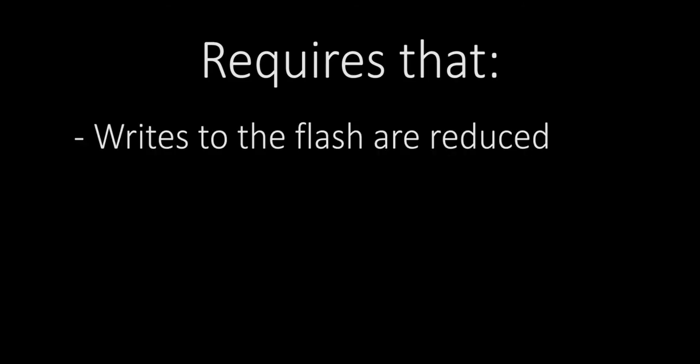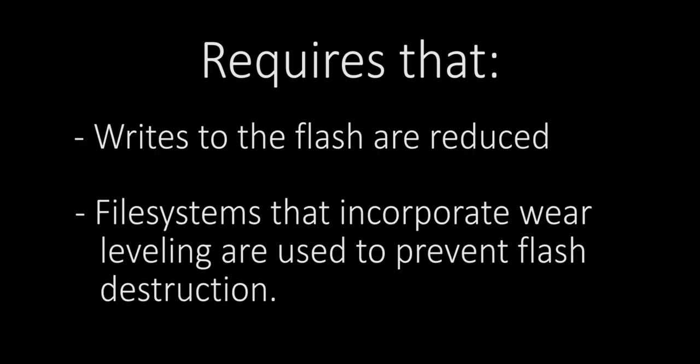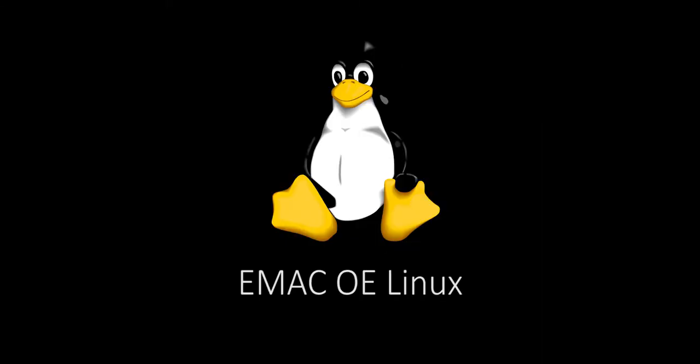The use of flash memory requires that writes to the flash are reduced, and file systems utilizing wear leveling are utilized to prevent wearing out the flash. EMAC OE Embedded Linux and other embedded Linux distributions are well suited for use in embedded systems for a variety of reasons.